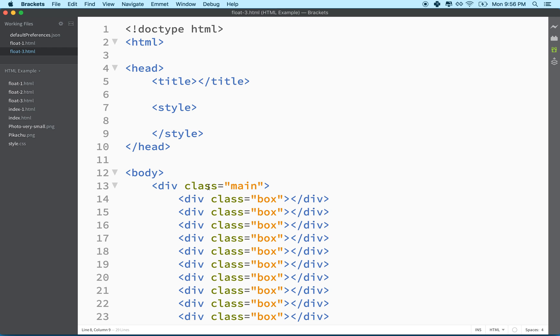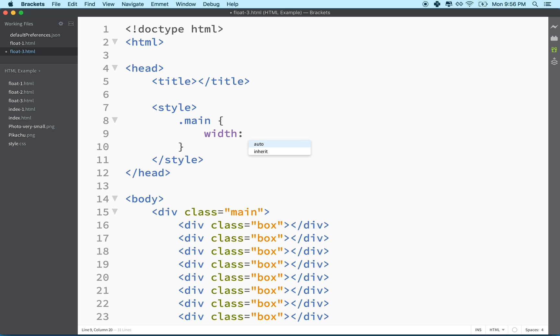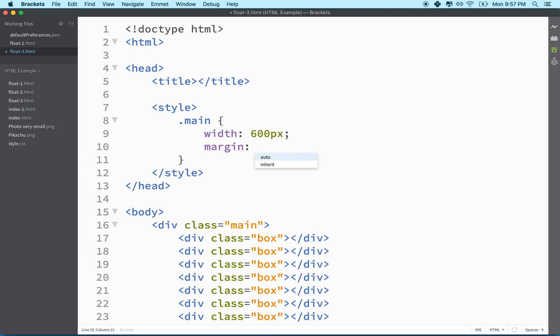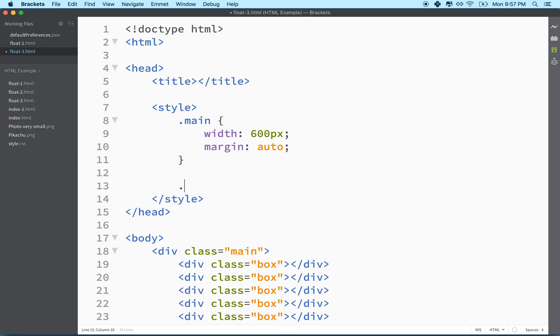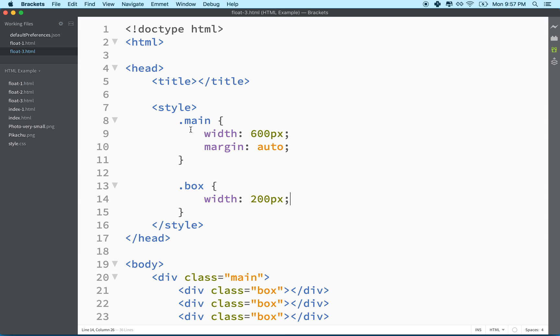So what do we want to do? Let's make main, give it a width of 600 pixels and margin auto to put it in the middle. And then let's give each box a width of 200 pixels. Because maybe I want them to do three across. So four rows of three. So if this is 600 and these are 200, then I should have three across.